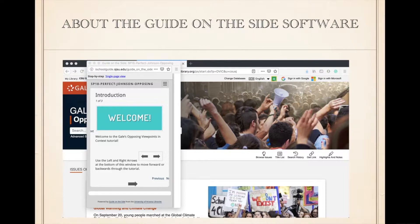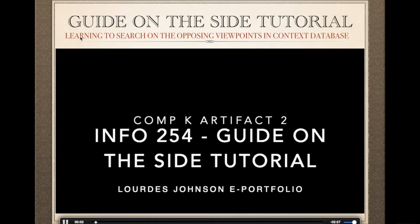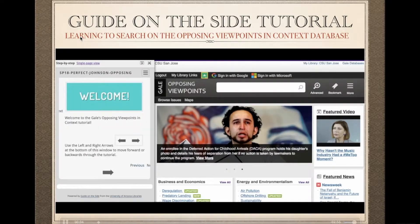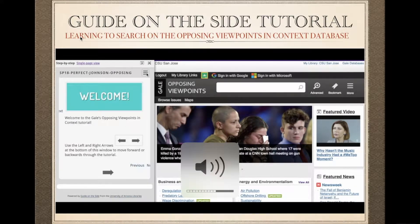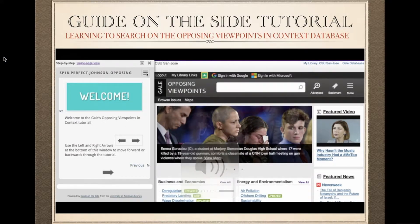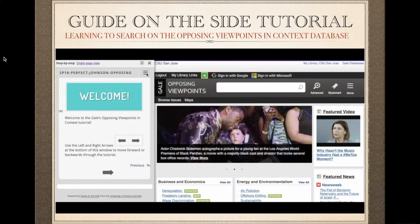Another major advantage of this software is that instructors can do formative and summative assessments throughout the tutorial. I provide an overview of what the interface feels like for the user, the teaching strategies and instructional methods that we used to prepare this tutorial.